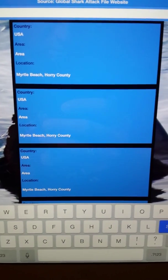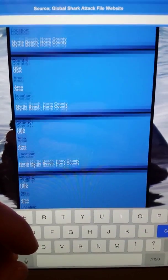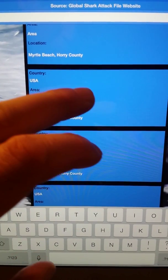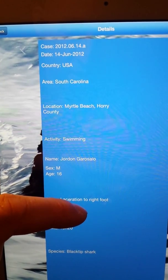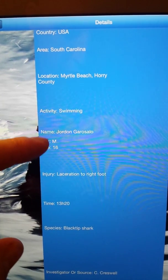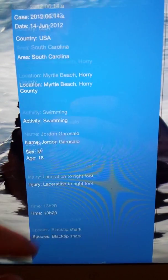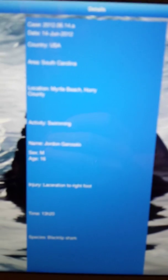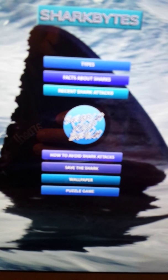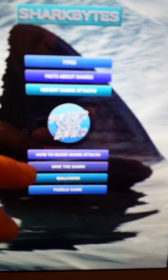So we'll type in Myrtle Beach. If I just type in 'Myrtle,' it comes up. Scroll up and down to see all the cases at Myrtle. We'll select one — Myrtle Beach — and it comes up with all the information. This case was June of 2012, Myrtle Beach. Activity: swimming. Name: male. Injury, time it happened, the type of shark, and the investigator's source. We have data on every known shark attack. If you find one we don't have, please email me so we can put it on. We have close to 5,500 incidents now.